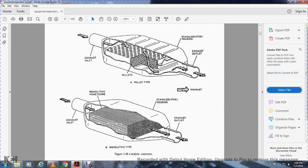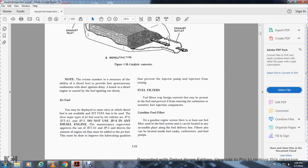Figure 1-18 shows the catalytic converter — the pellet type with stainless steel housing exhaust inlet and outlet, and the monolithic type with a monolithic honeycomb structure. Note: the cetane number measures the ability of diesel fuel to provide spontaneous combustion and short ignition delay. A higher cetane number means the fuel ignites more quickly when sent into the diesel engine.